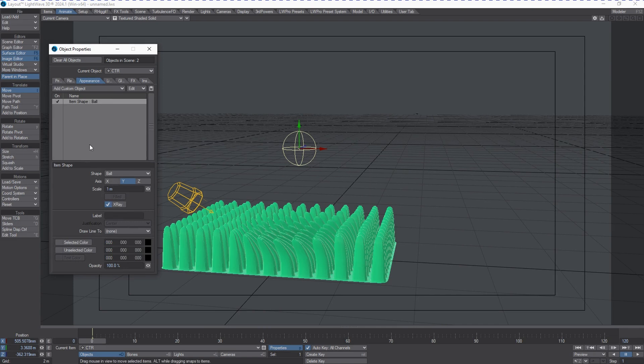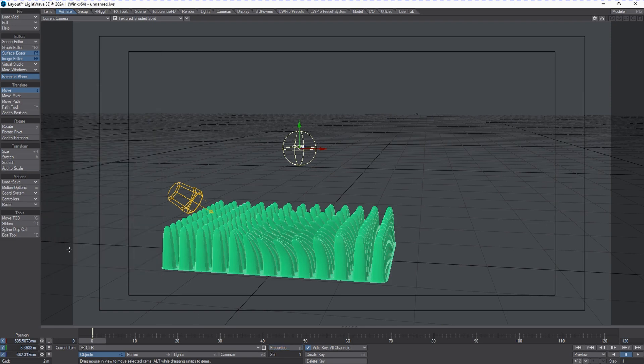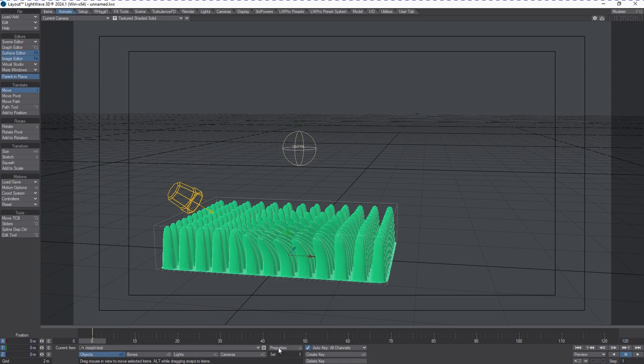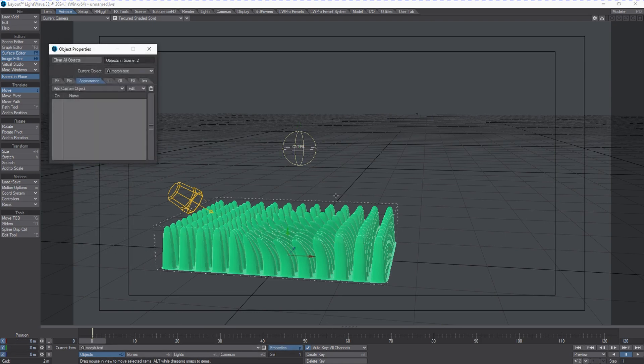If we want to label this, we could call this 'control'. We'll go to the object properties for our grass blades by hitting P for properties.